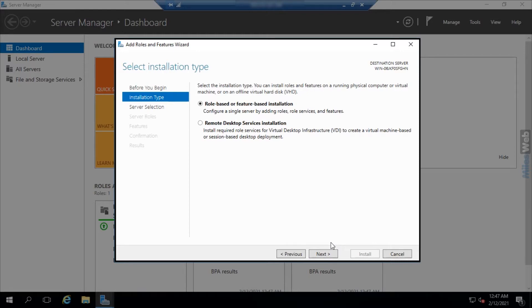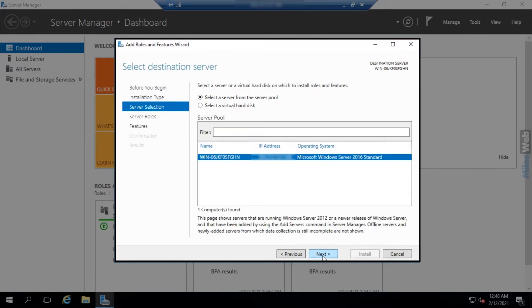In the installation type section, click on next as we are going to keep the default settings.